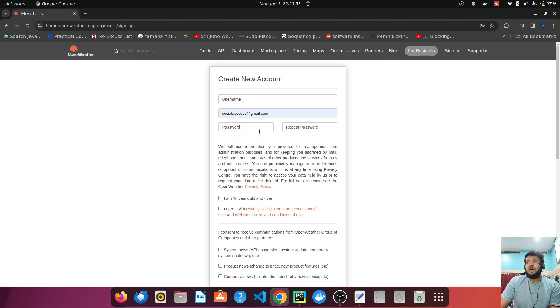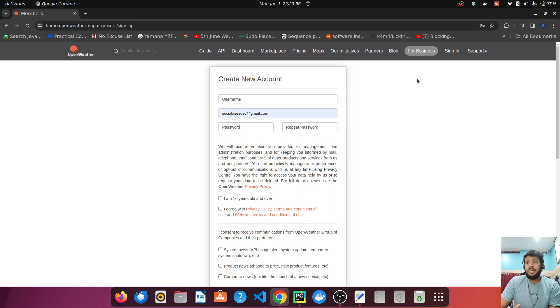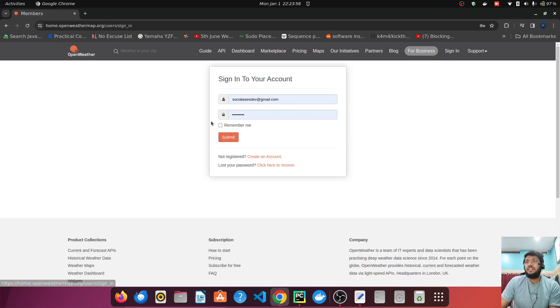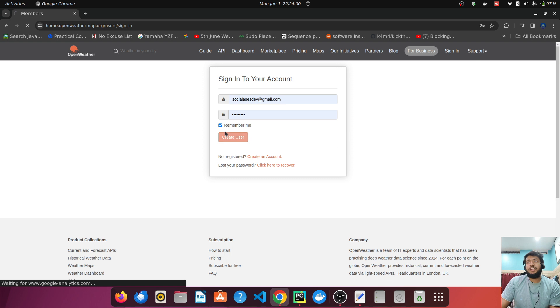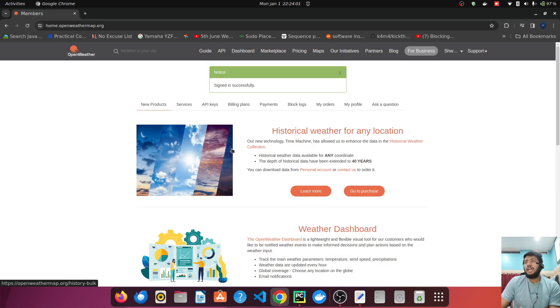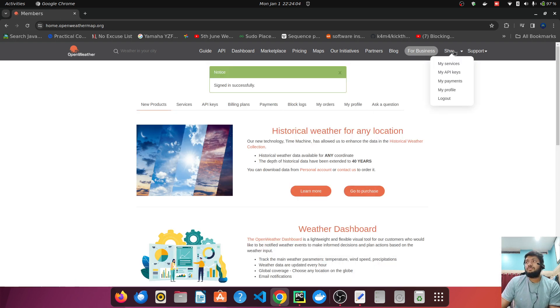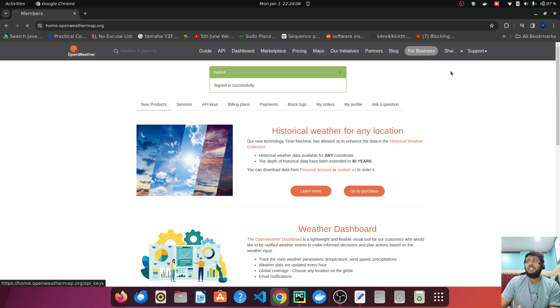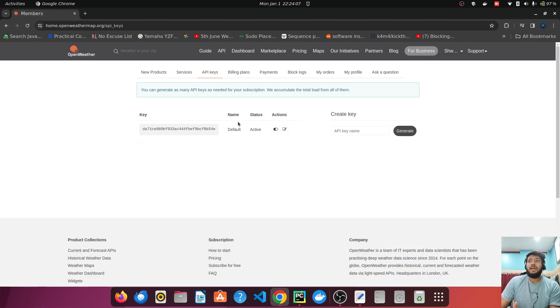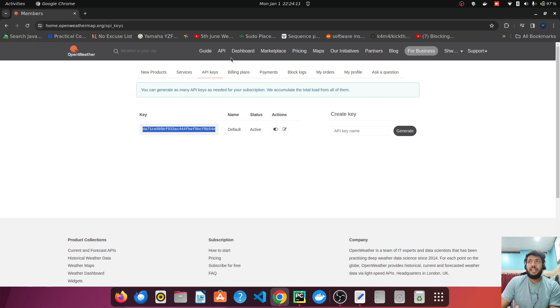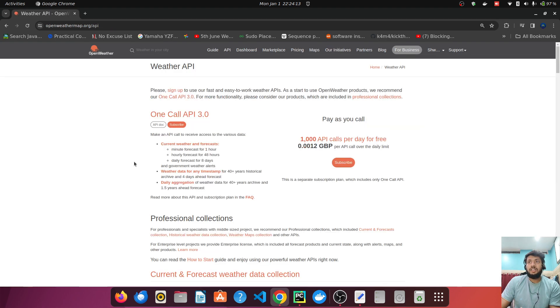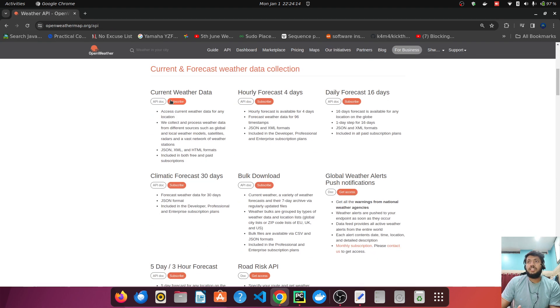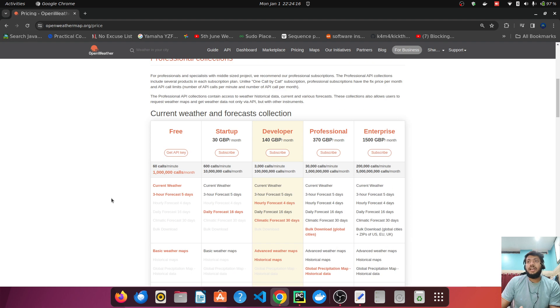So I already have an account. You can create an account over here. So I will just click on sign in and I will just submit it. Once I have signed in, I can go to my username and go to the my keys. In the my keys I have my API key ready. If you don't have the API key ready, you can just go back to the API section. Click on subscribe and go to the free and click on get API key.